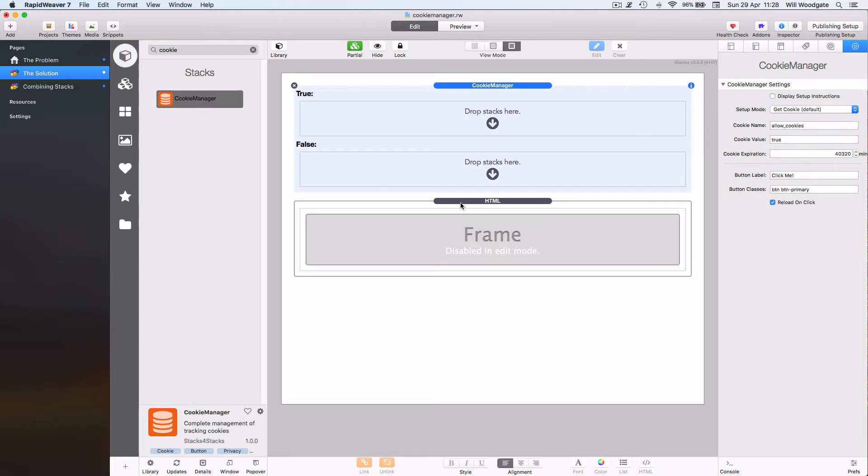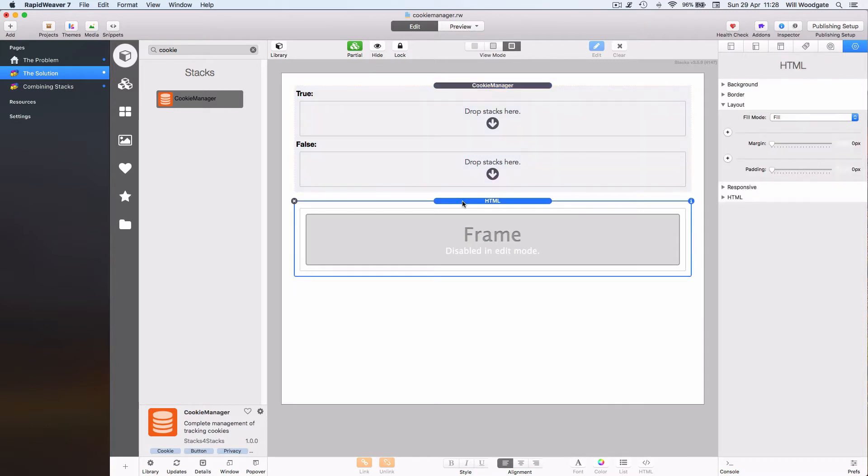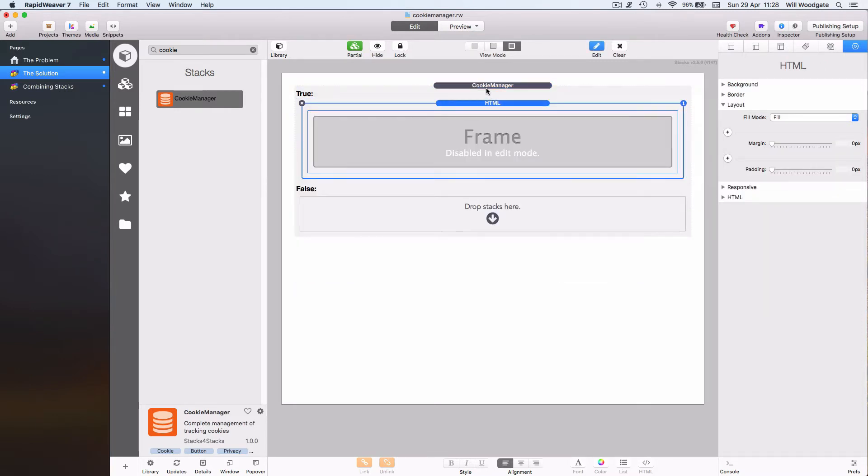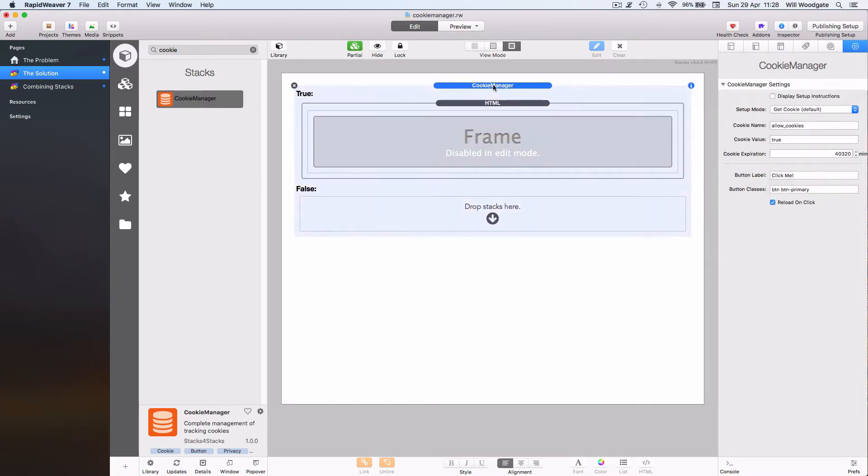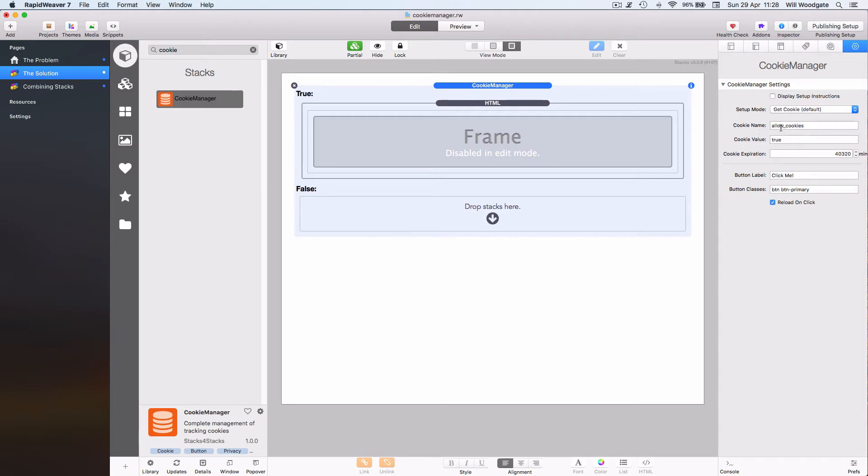In other words, given their consent to viewing this content. To do that we use a Cookie Manager stack and set the configuration mode to get cookie. In this case we're going to look for a cookie called allow_cookies with a value of true, so only if the cookie exists on the user's computer would we display this YouTube content to them.